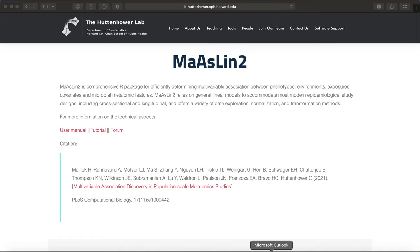Today I will provide you with an introduction to MaAsLin2, and specifically I will follow the instructions provided by the developer which I will link below. But this video is for those who are more visual learners.